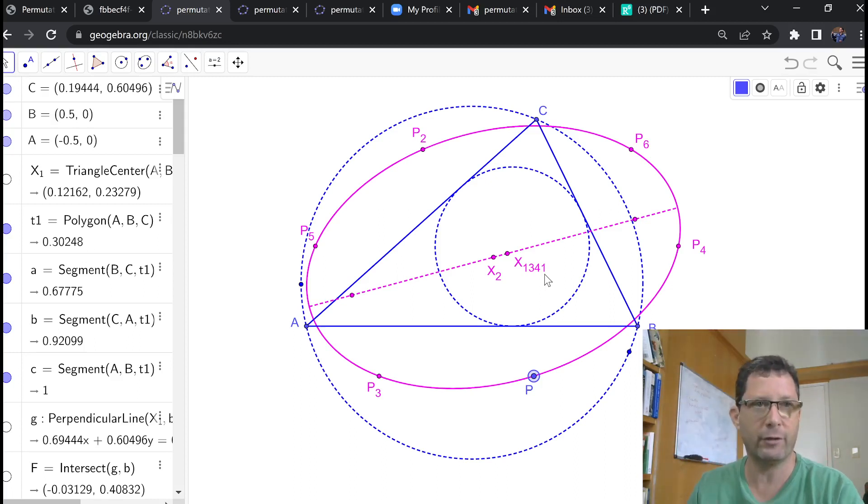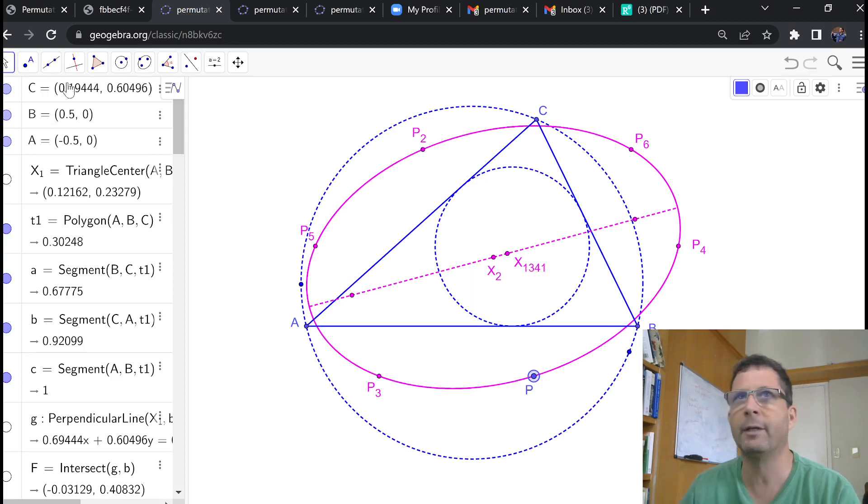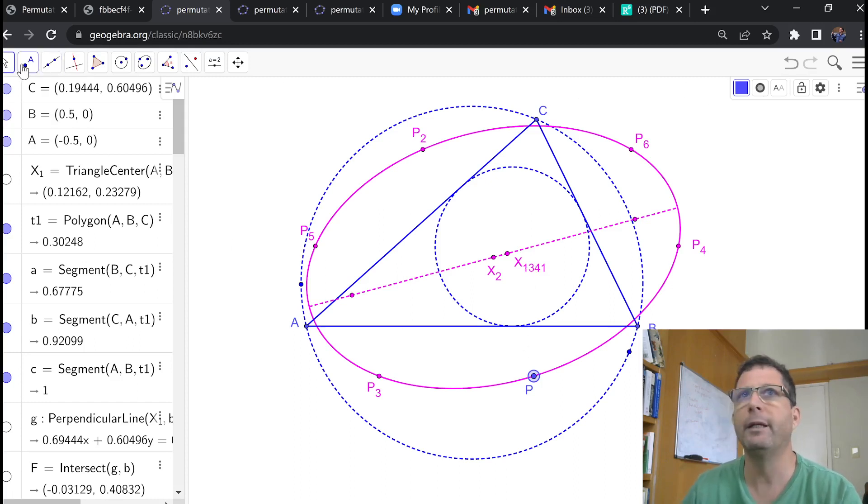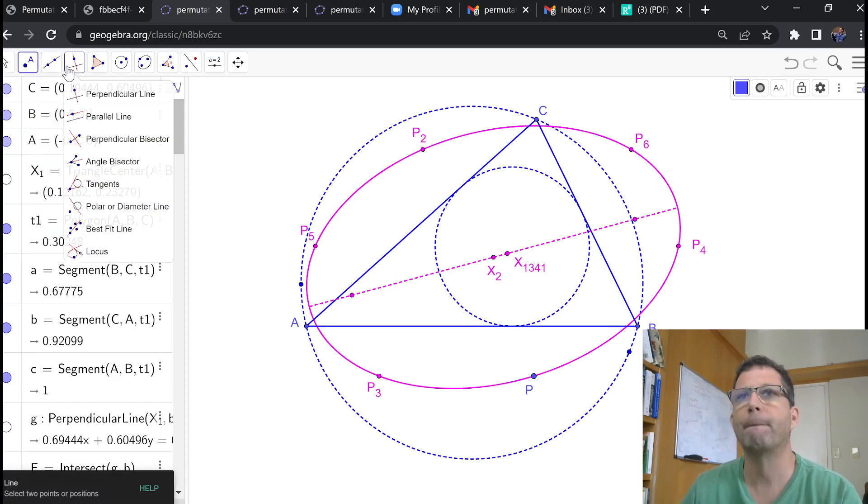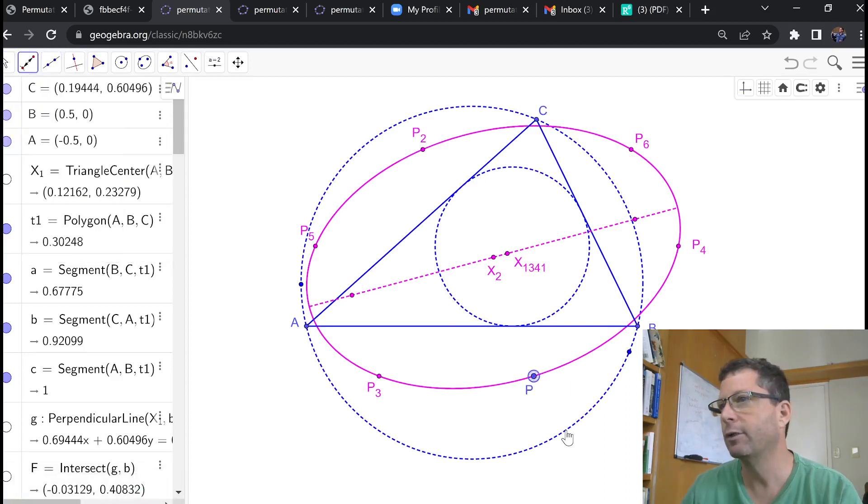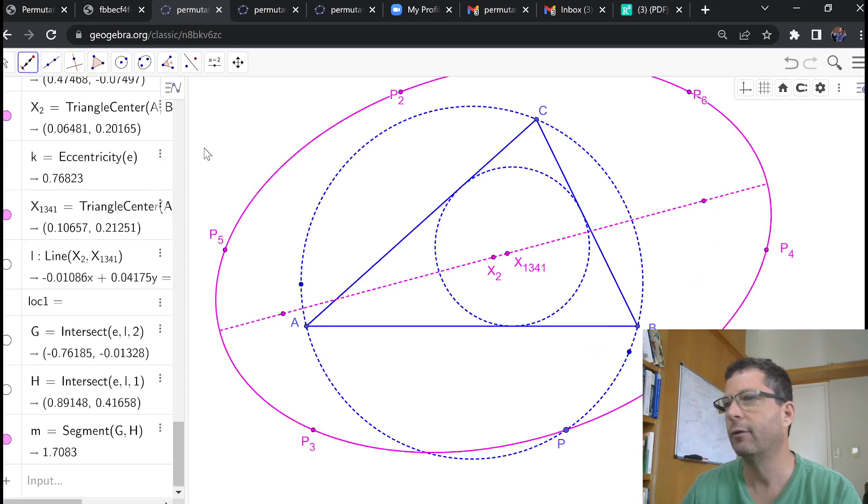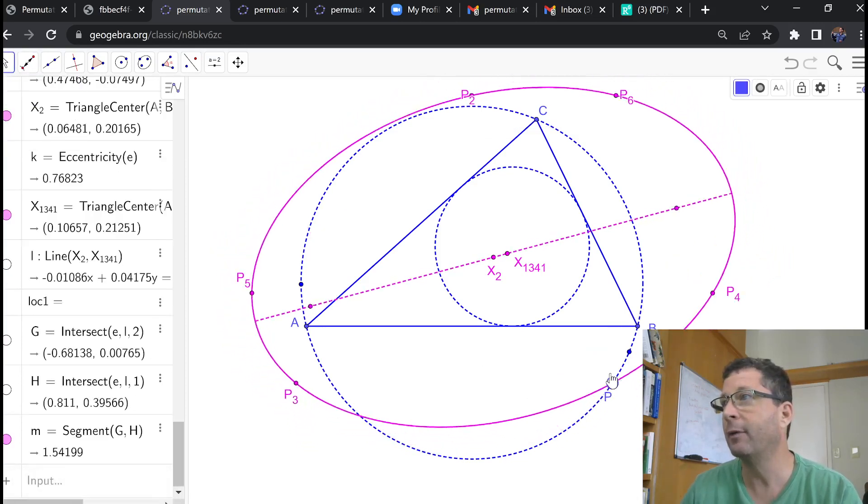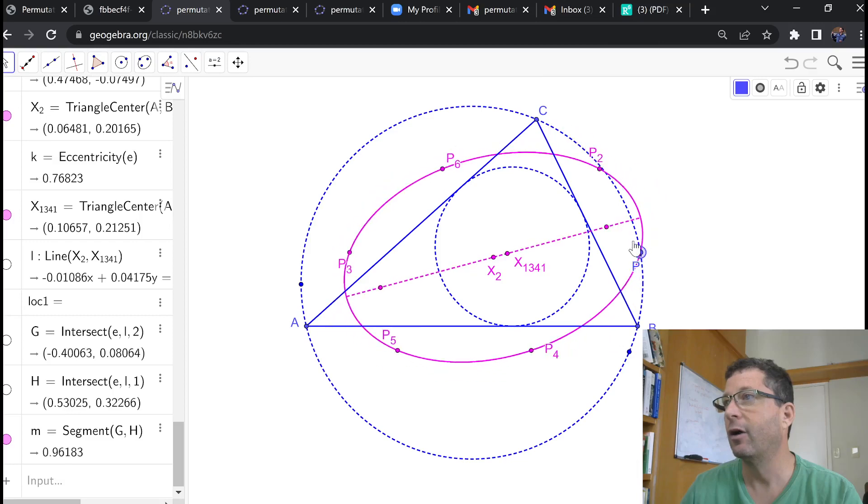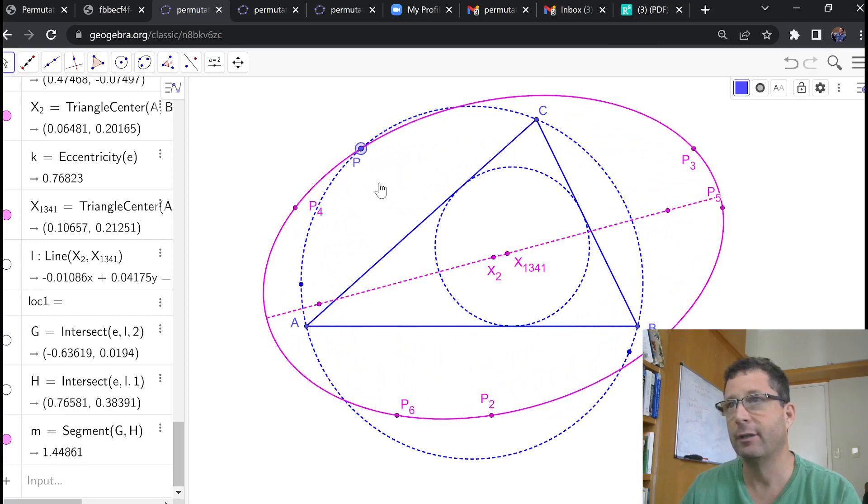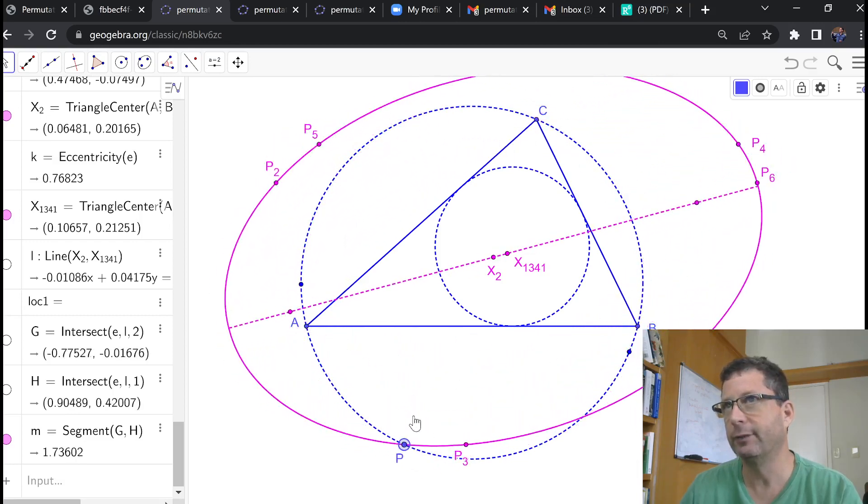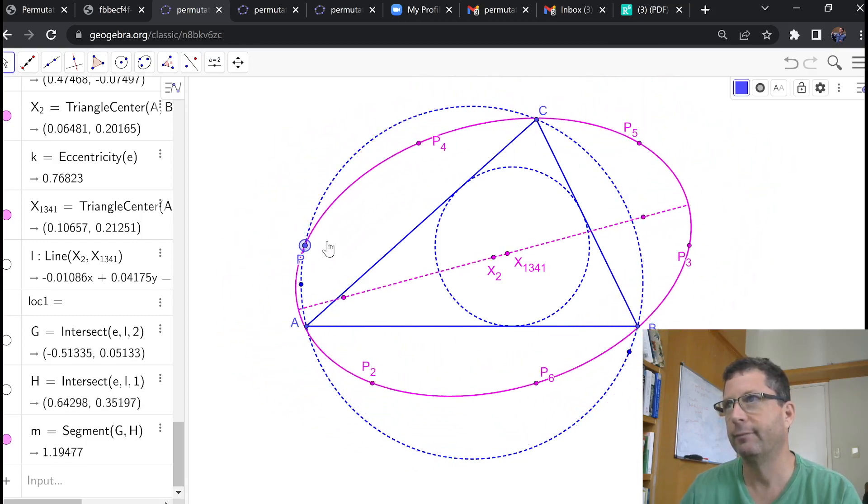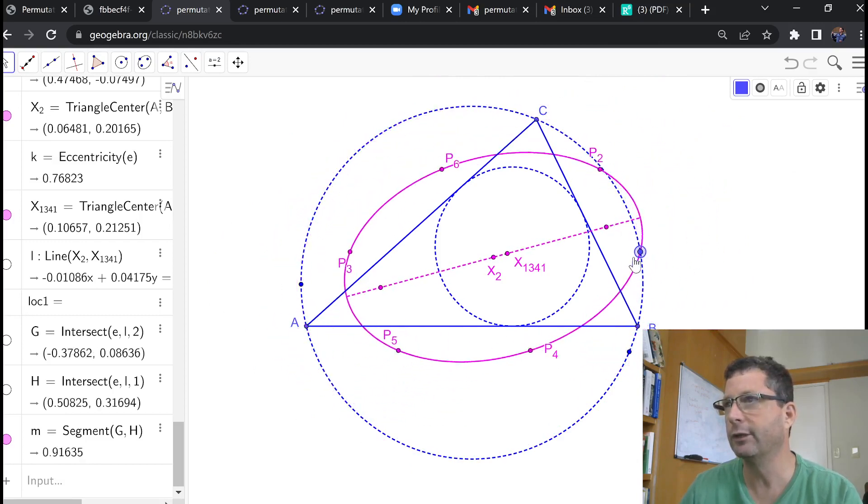Now, the small observation that I want to make here is that, let's assume now I'm going to affix P to the circumcircle. So I'm going to attach P to the circumcircle. So now I want to analyze what's happening to this family of permutation ellipses, as defined by Kimberling and Moses.